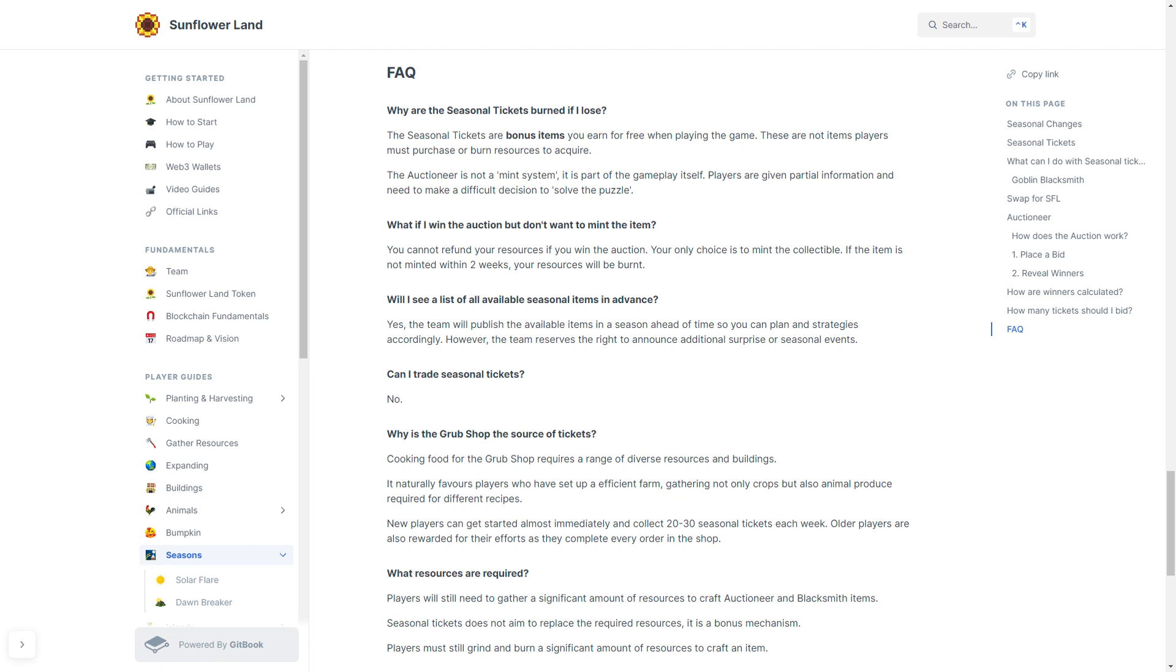New players can get started almost immediately and collect 20 to 30 seasonal tickets each week. Older players are also rewarded for their efforts as they complete every order in the shop.